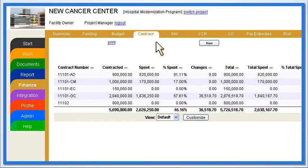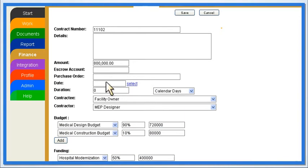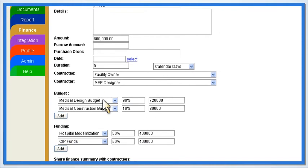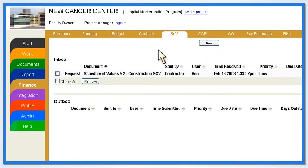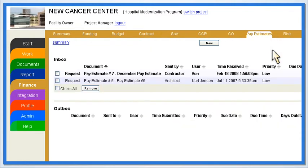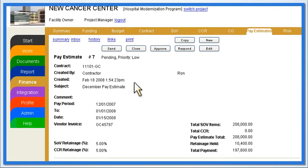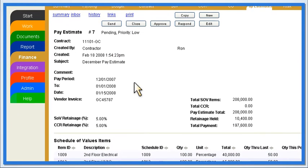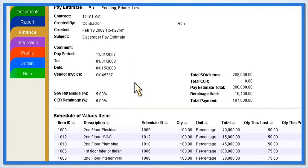New contracts can be easily created and assigned to budgets and funding sources with just a few clicks. EDOC's contract management features allow construction managers to review schedules of values and pay estimates, without data re-entry or reliance on spreadsheets and manual calculations. This ensures that all contractors are paid promptly and accurately for work completed.